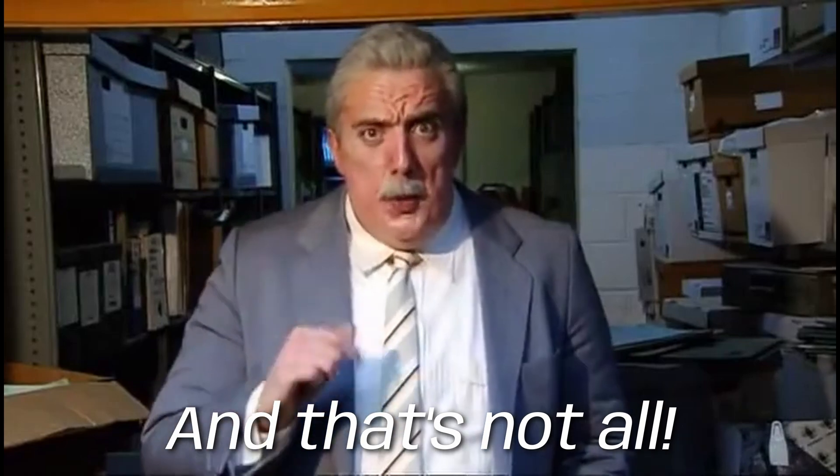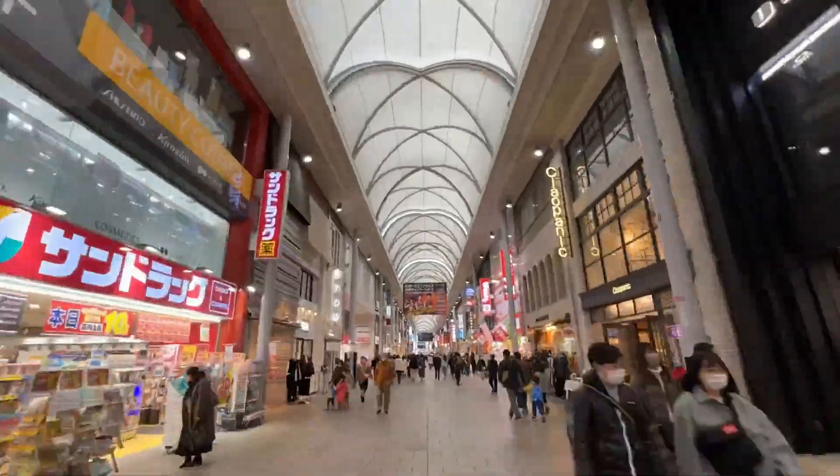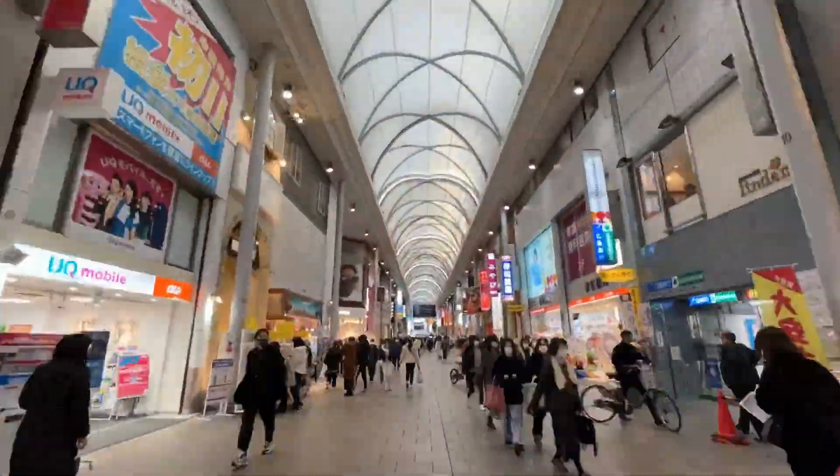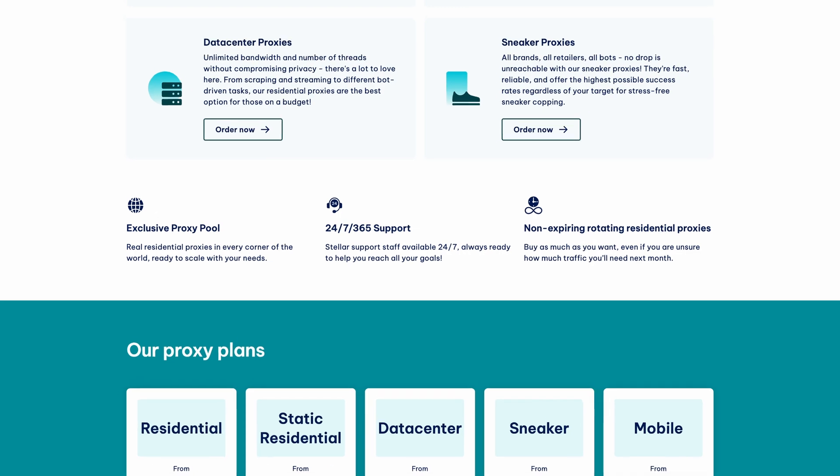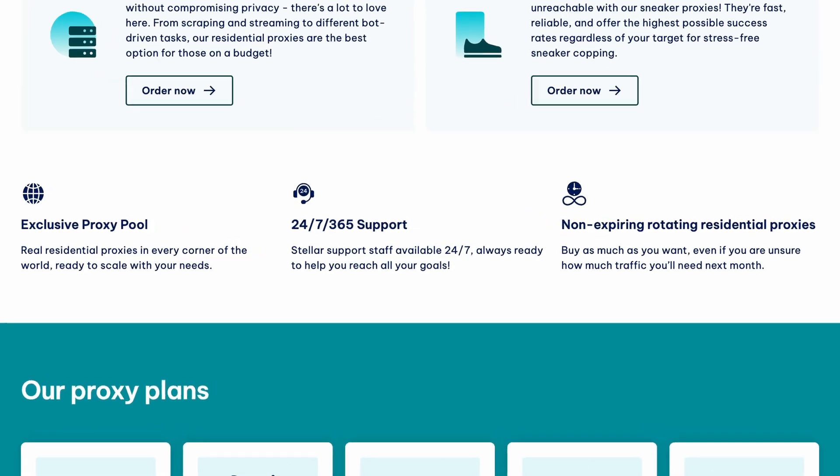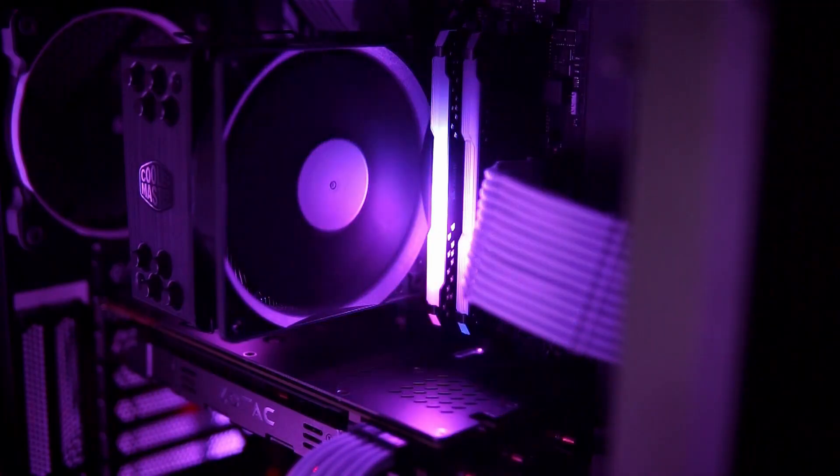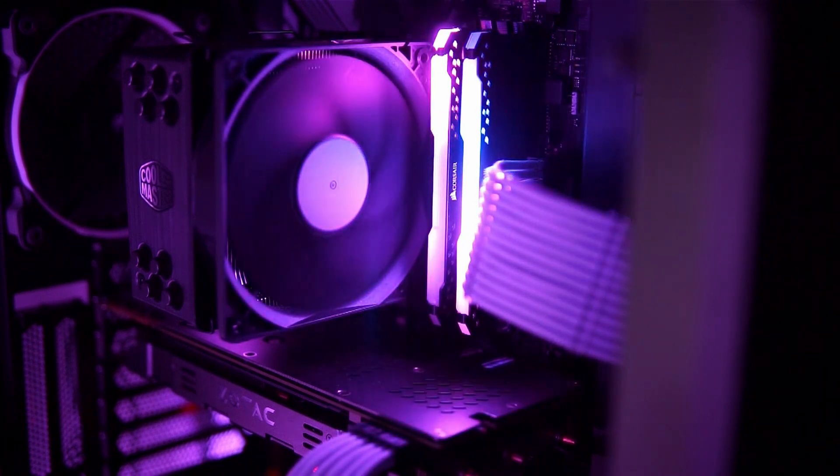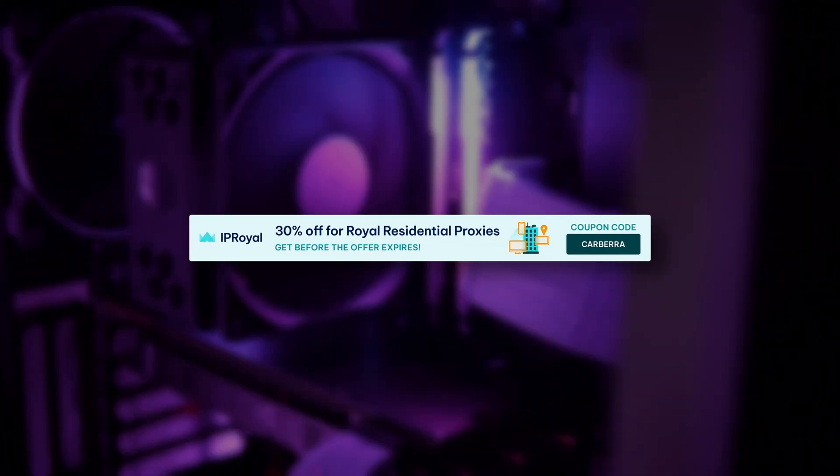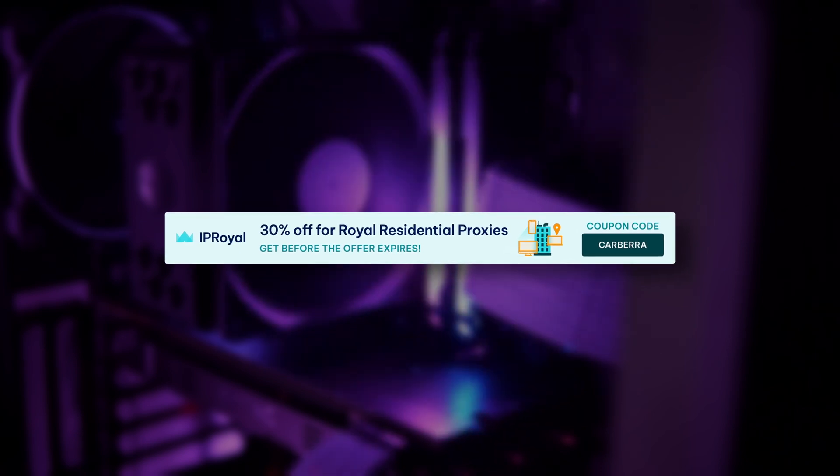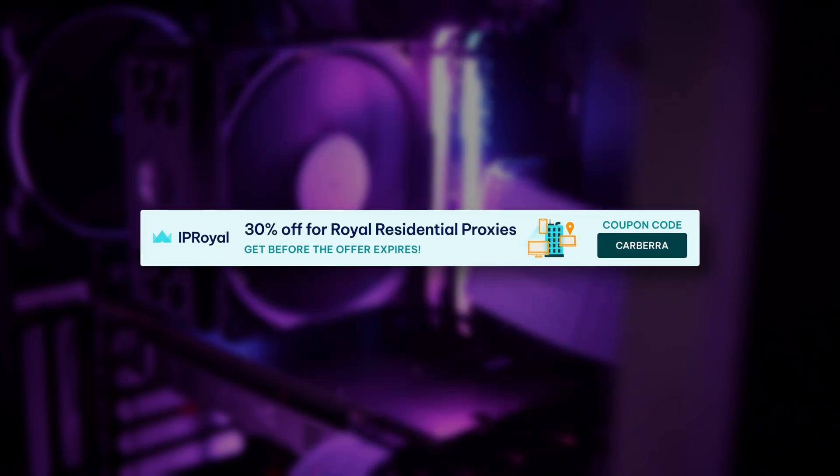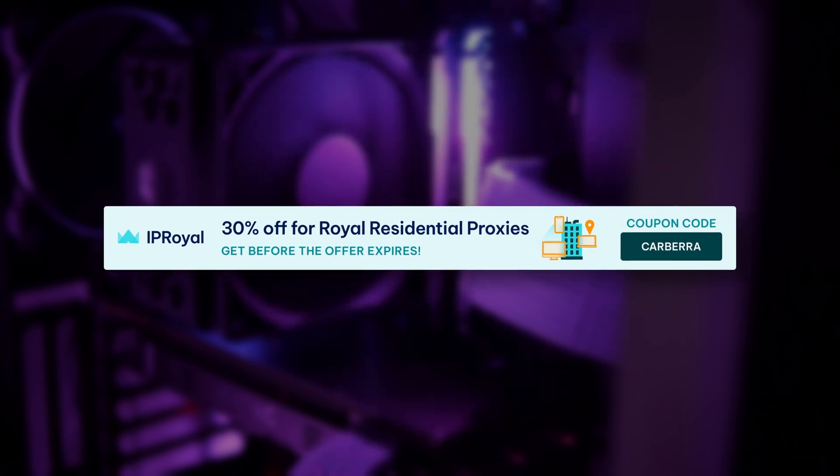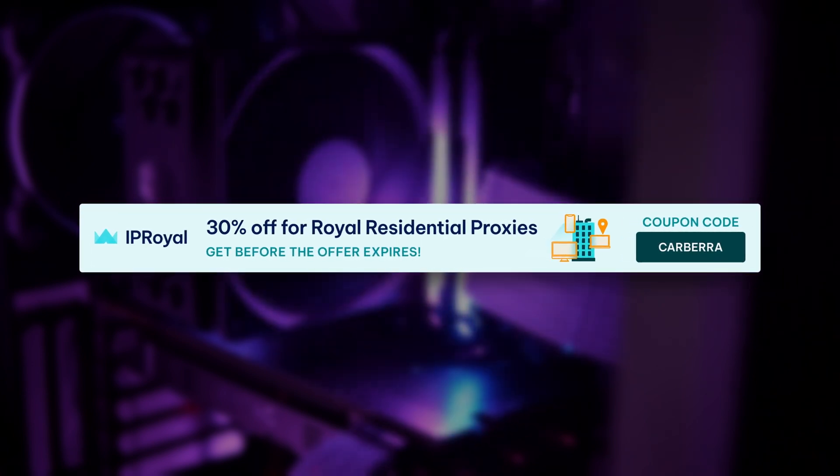There are other benefits to using proxies too such as the ability to access geo-restricted content, avoid censorship barriers, and create tools to ensure you get high demand items at fair prices. IP Royal provides 24-7-365 support. If that sounds like the exact sort of thing you're looking for, click the link in the description and use code CARBRA at checkout for 30% off IP Royal static and rotating residential proxies.